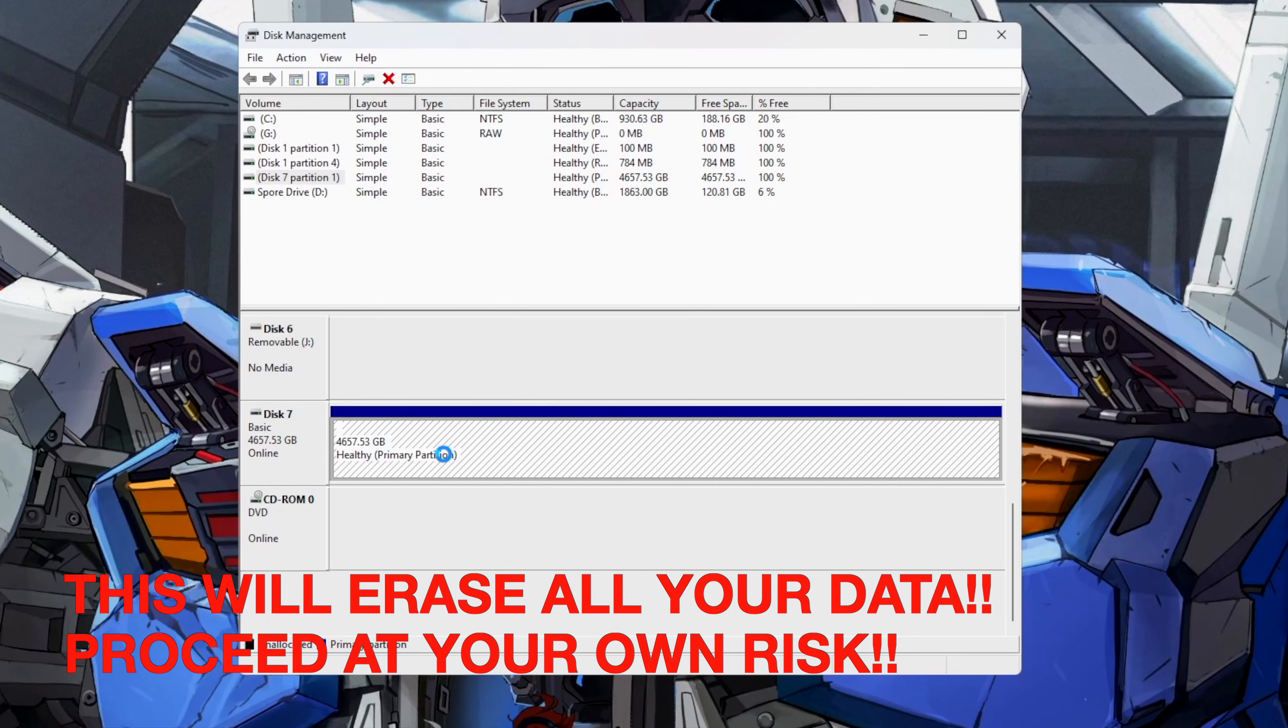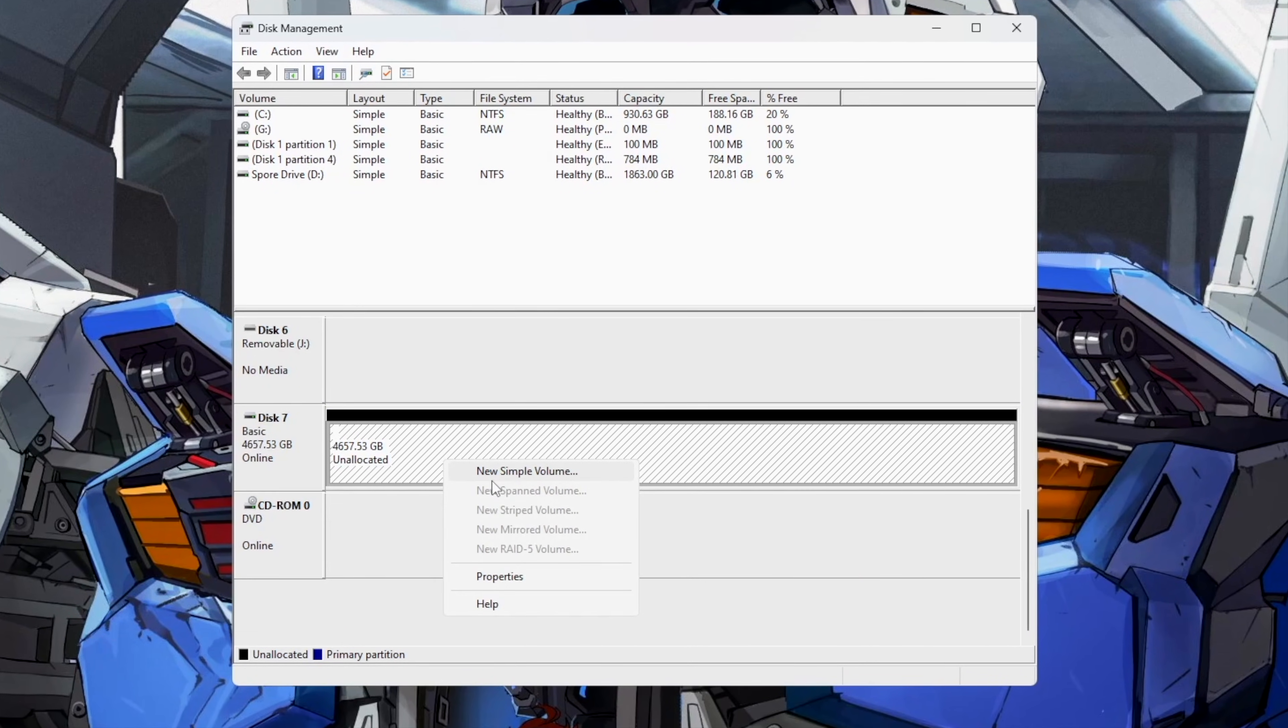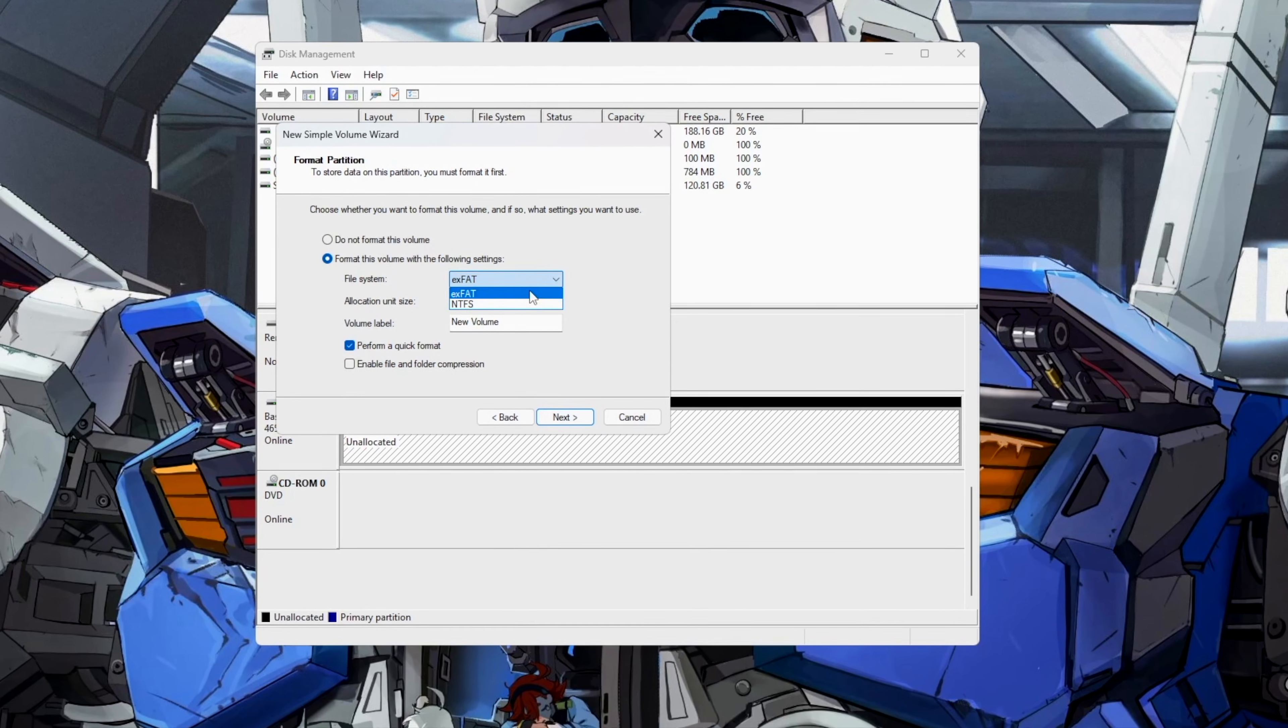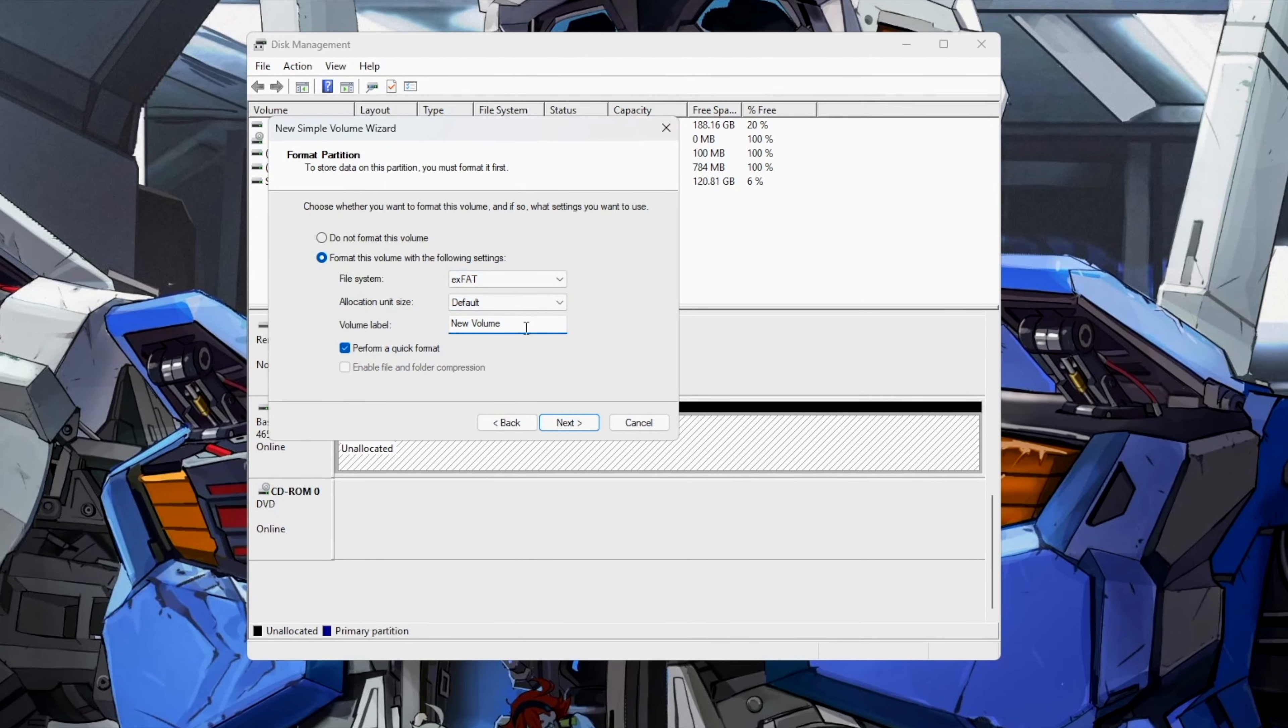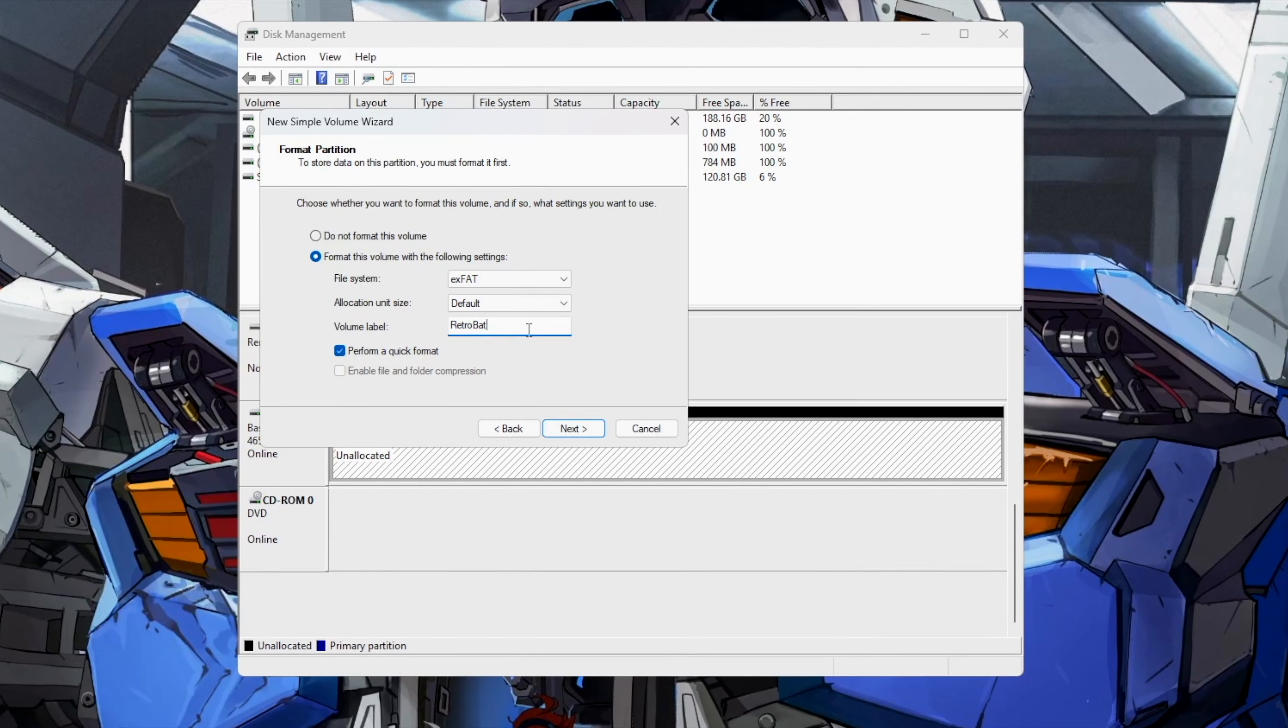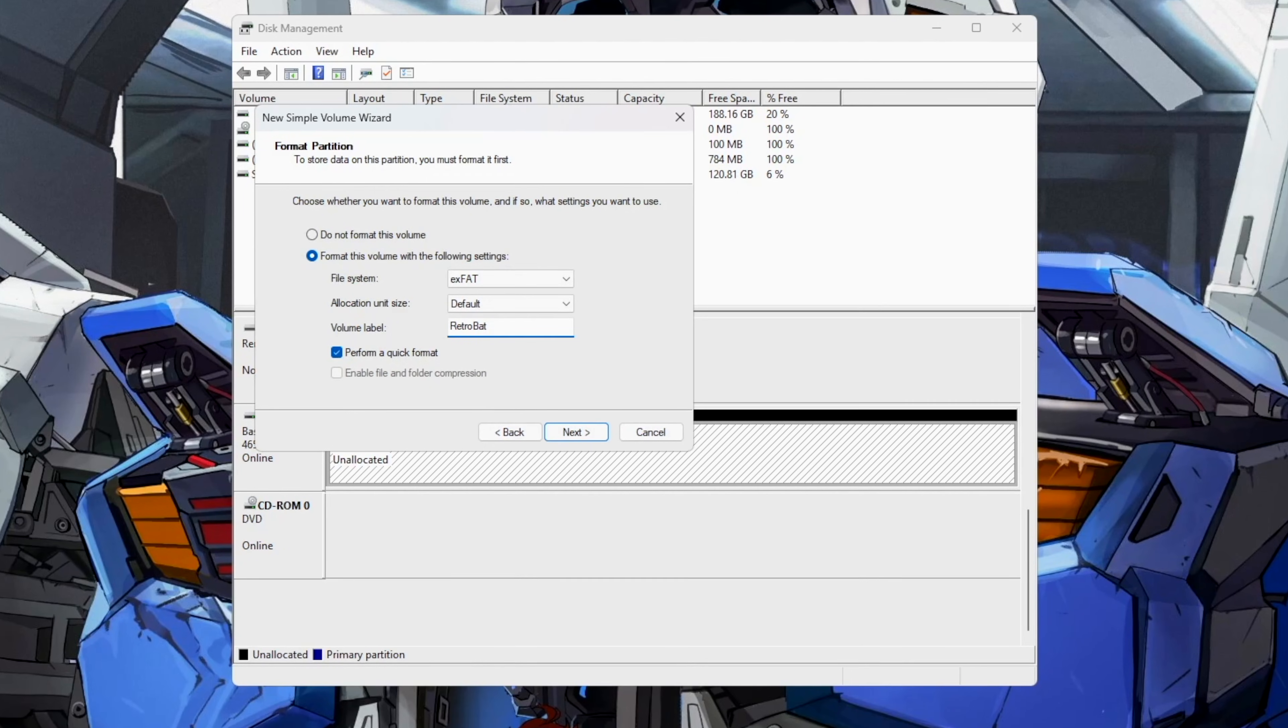Right-click on the drive again and select New Simple Volume. Choose to assign a drive letter and click Next. On the next screen, select the file system and name the drive as desired. We chose EXFAT because it can be read by other operating systems, allowing you to transfer your collection to a non-Windows system. Once that is complete...